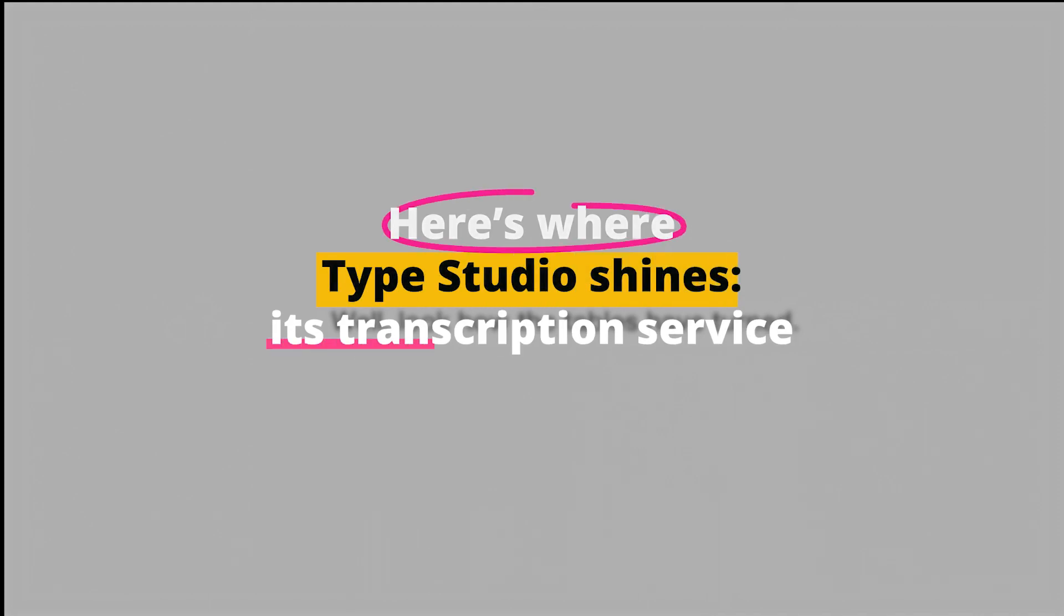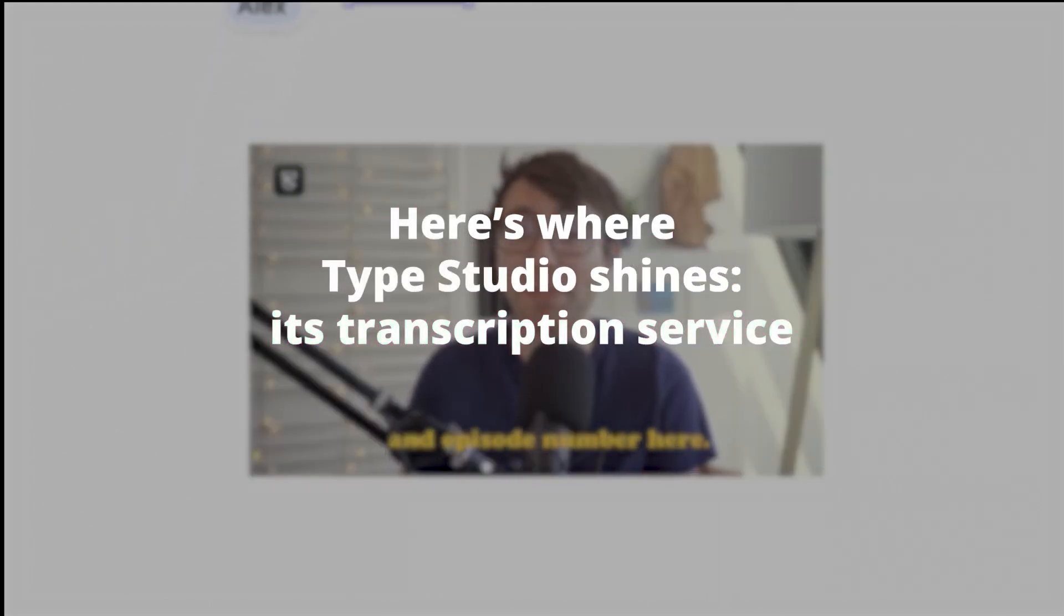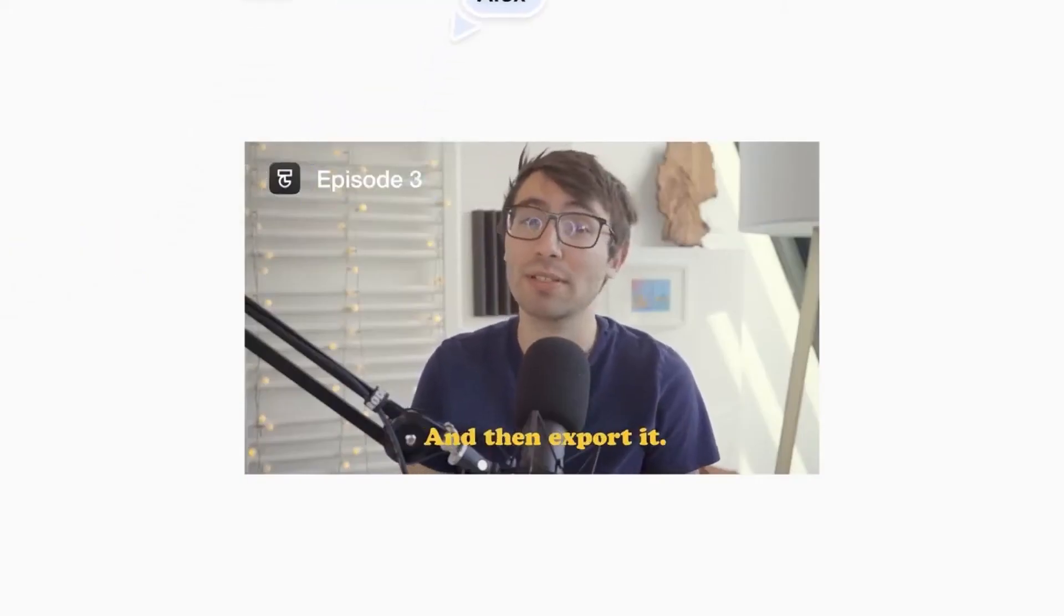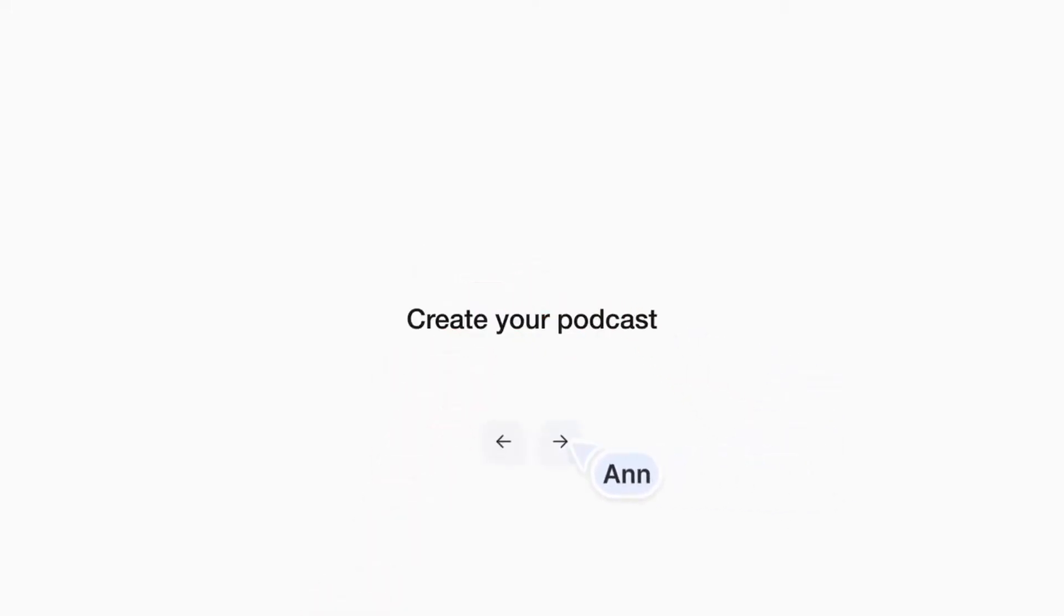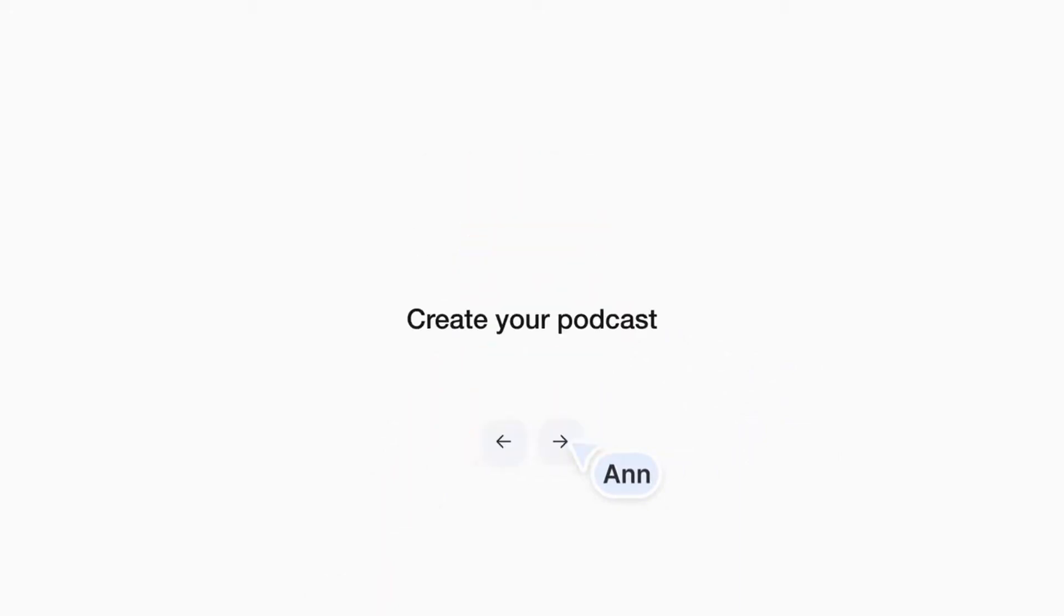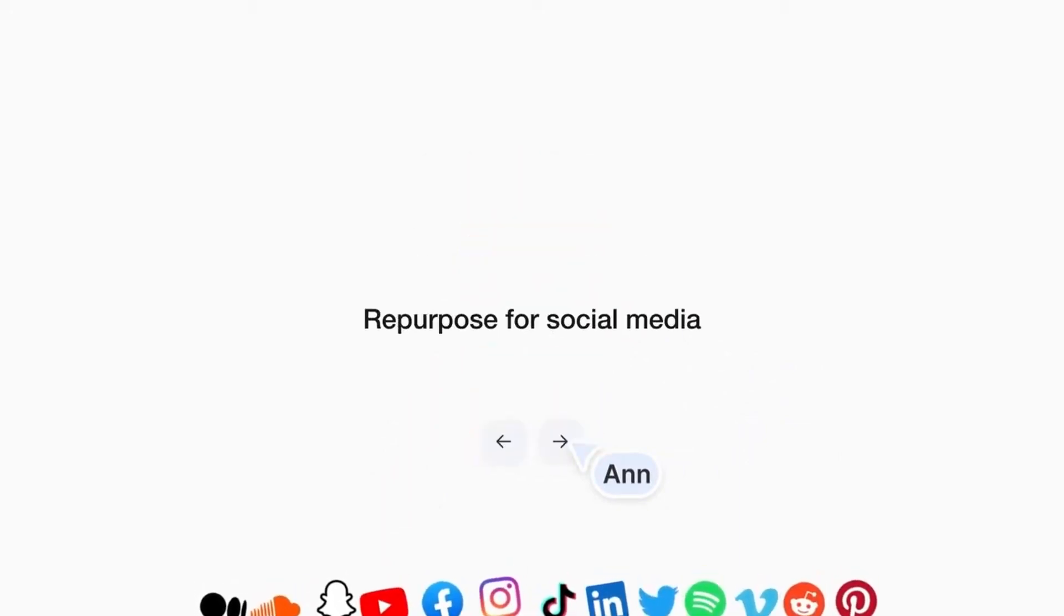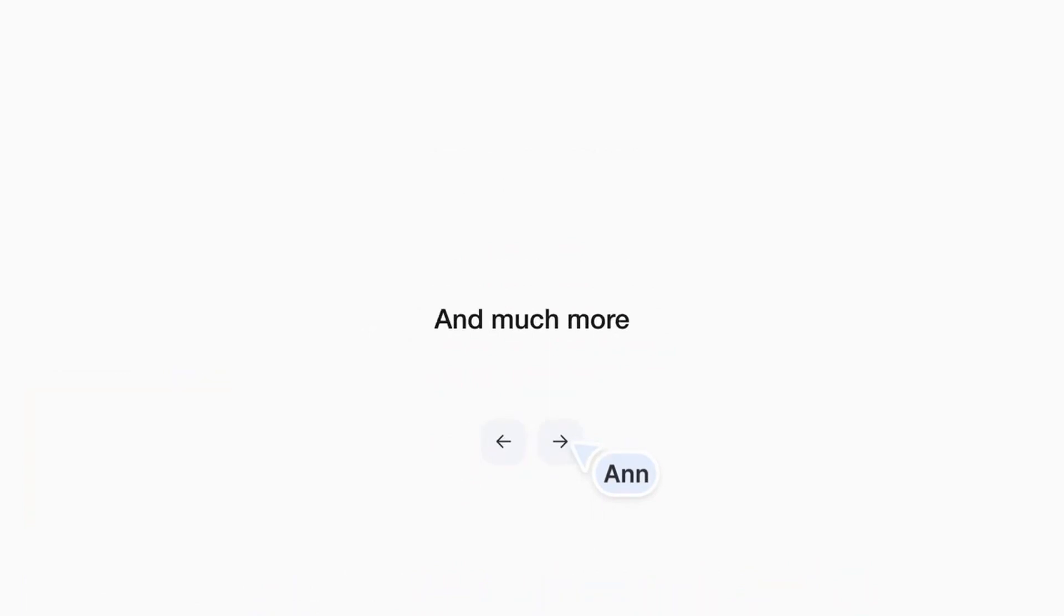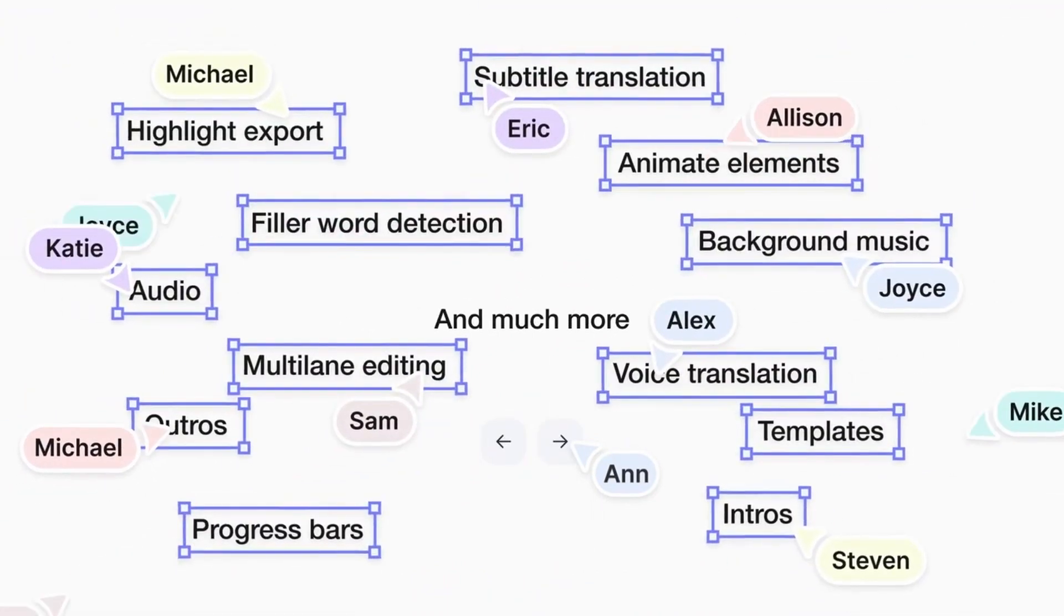Here's where Type Studio shines, its transcription service. It transcribes your video, which you can then edit by deleting the text you don't want in the final video. It also allows you to add subtitles, which can greatly enhance the viewer experience, especially for those who prefer or need to read along. With Type Studio, you're not just converting text to video, but you're also editing videos using text, providing a whole new level of convenience and efficiency in video creation.